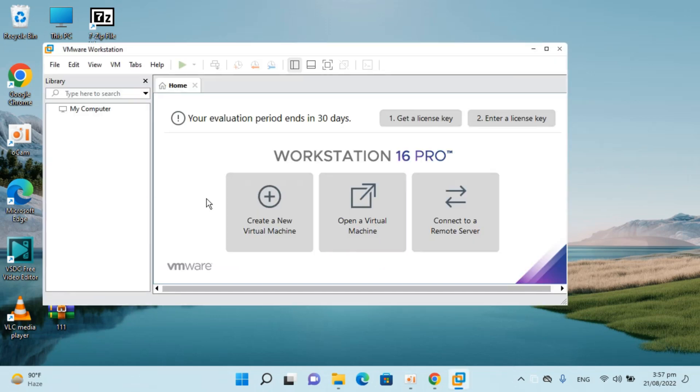So here we are. We have successfully installed the VMware workstation on Windows 11. But before you go, please like, subscribe and share. Thank you.